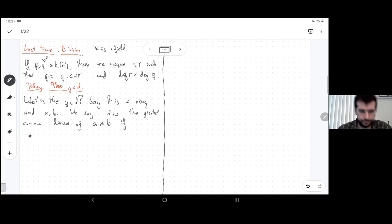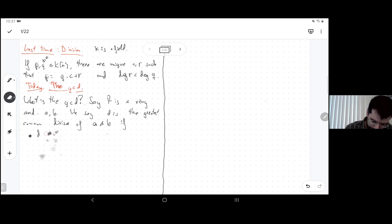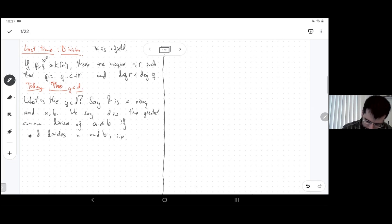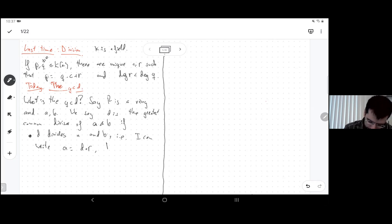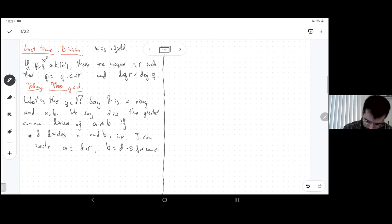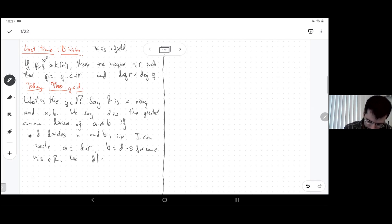What do I mean if I say that d divides a and b in a ring — or that you can factor a and b by d? It means I can write a as d times something and b as a multiple of d, for some r, s in the ring. We write d-bar or d | a to mean d divides a.